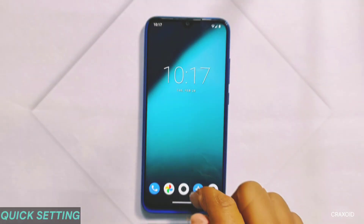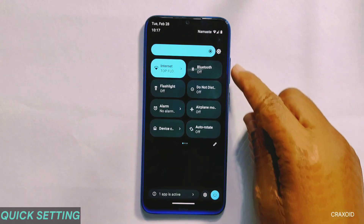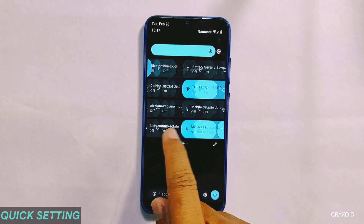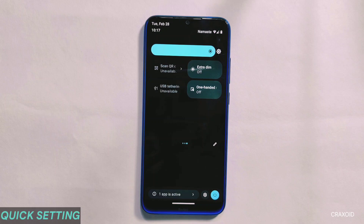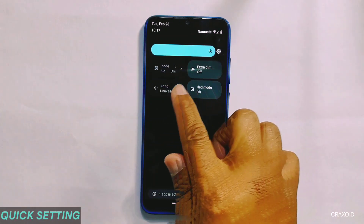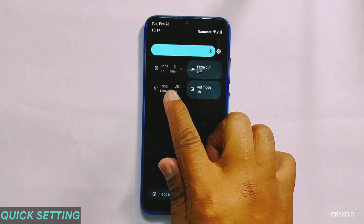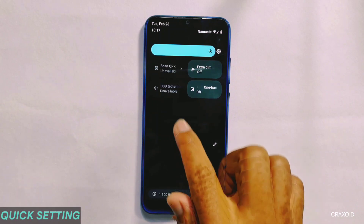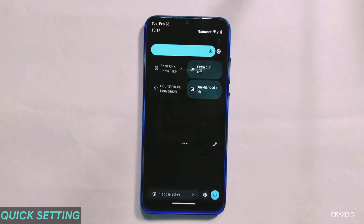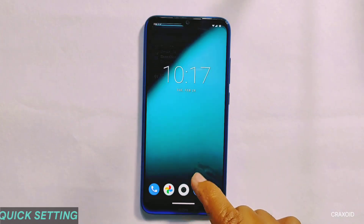This is how the quick settings panel looks, which has an auto brightness toggle present along with a brightness slider. Talking about tiles, it does not come with many tiles, but it has some necessary ones like scan QR code, extra dim, USB tethering, and one-handed mode. However, the scan QR code tile is not working.